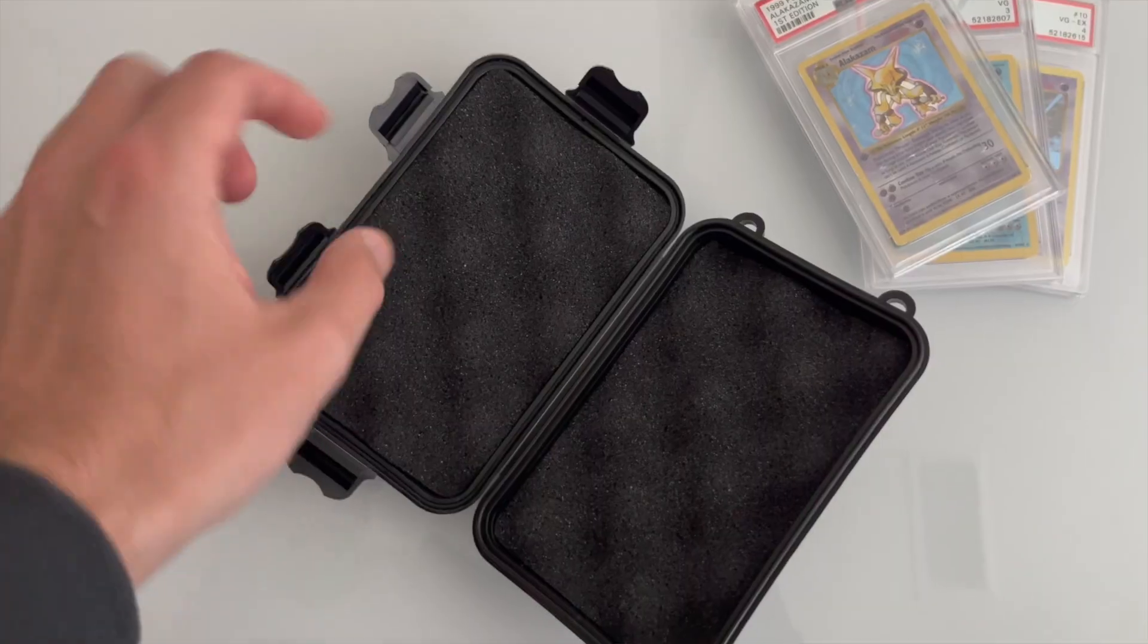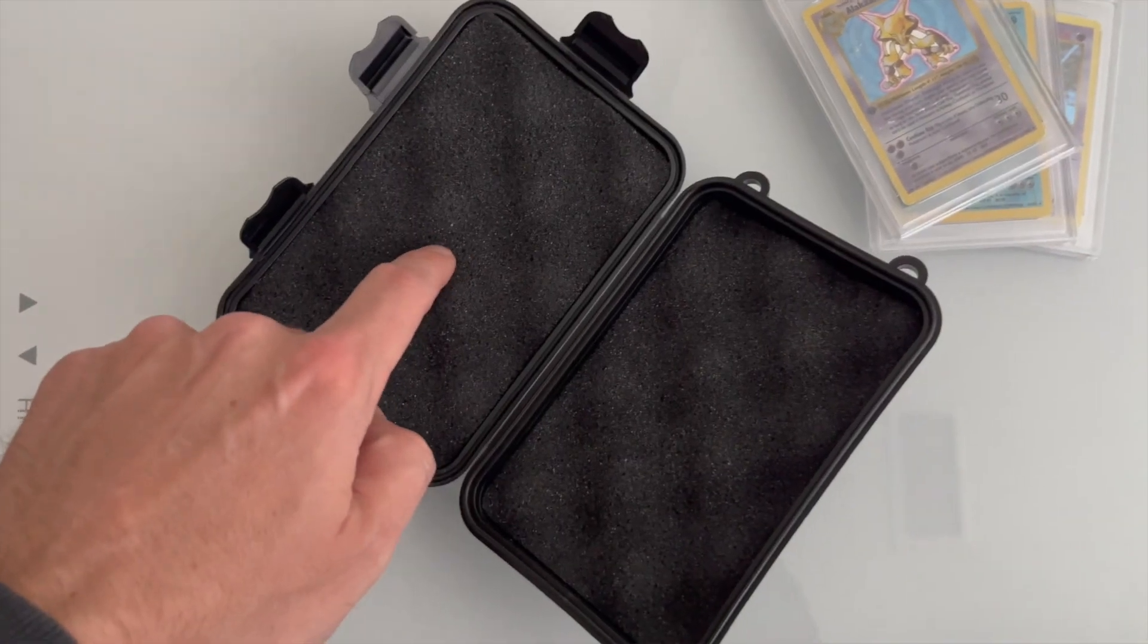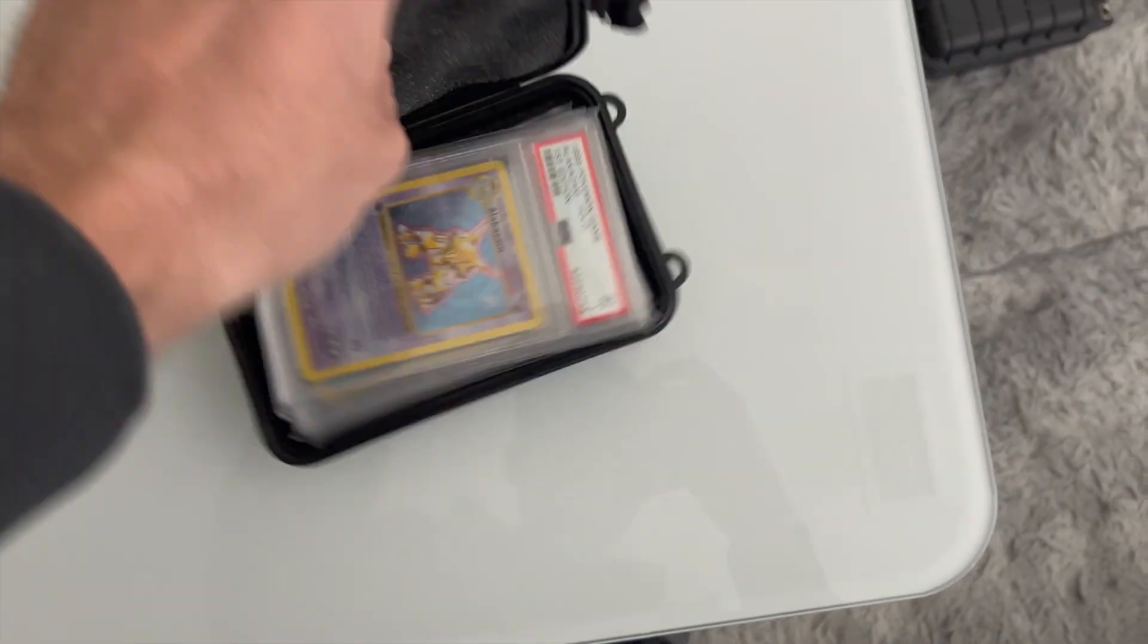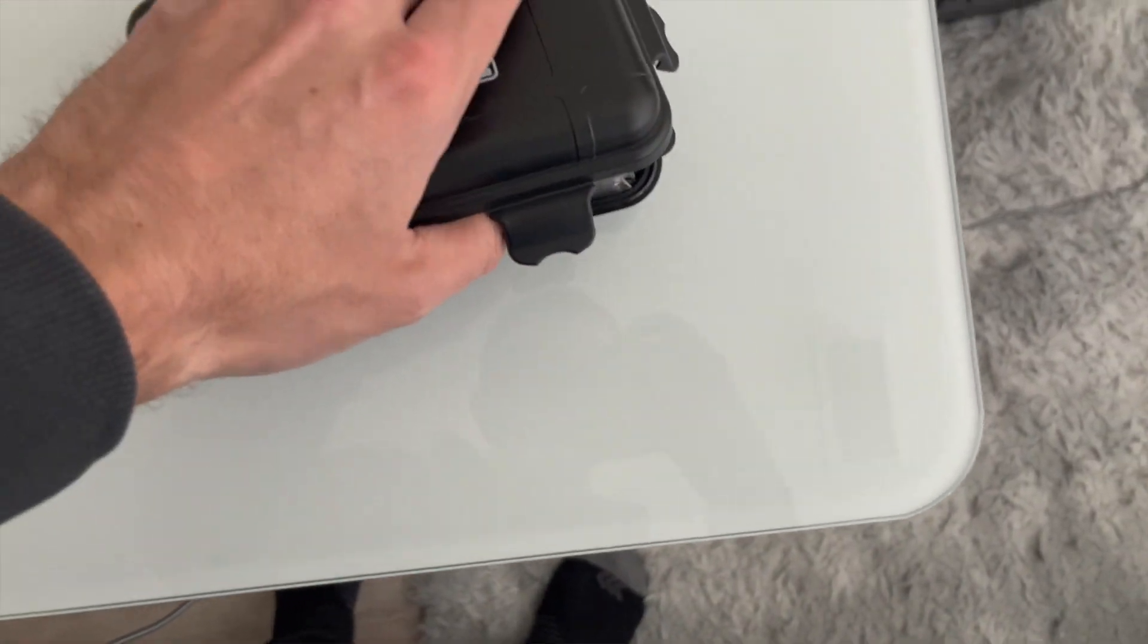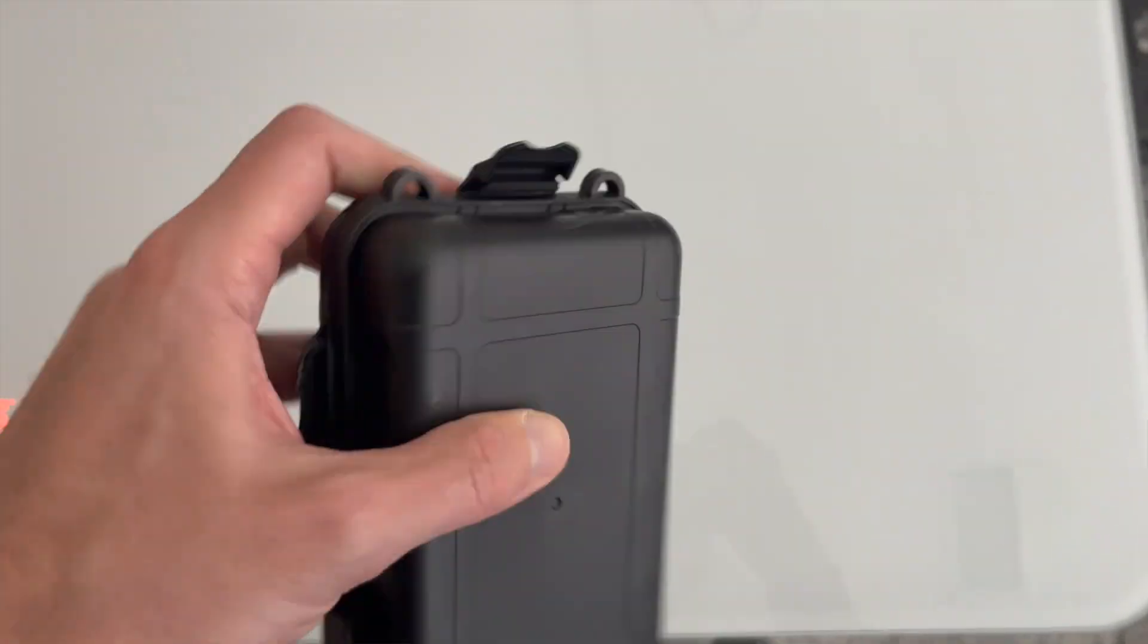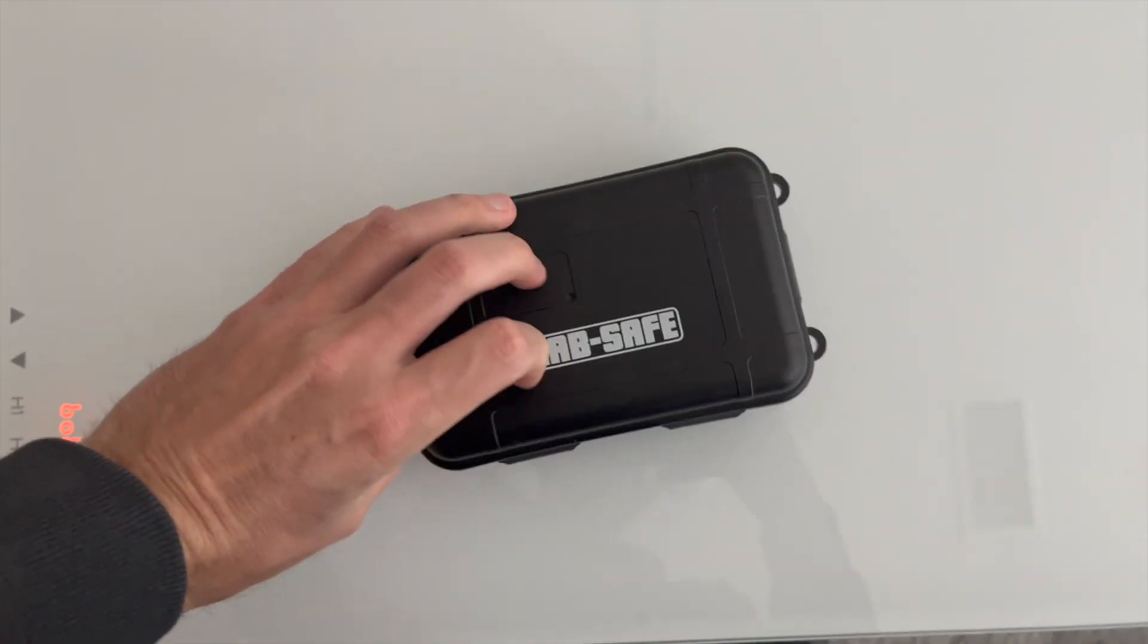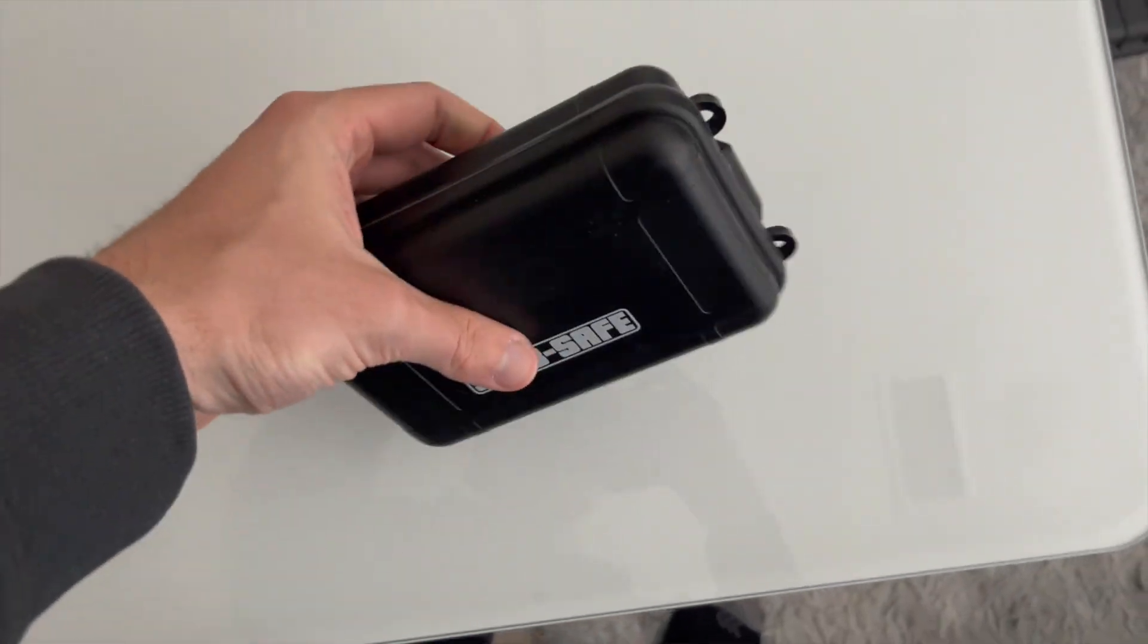Then on the inside we've got foam on each side. You can just take your cards, put them in here, close this up and you're good to go. You can throw this in your bag or whatever you want to do with it.